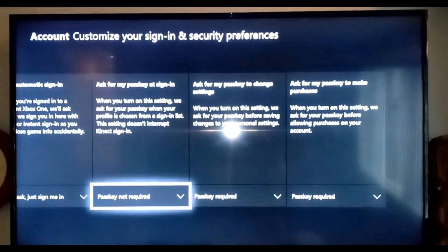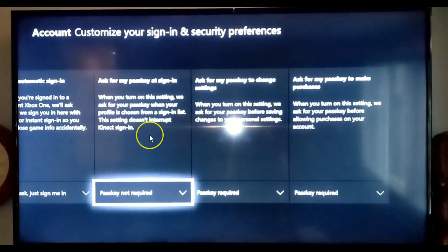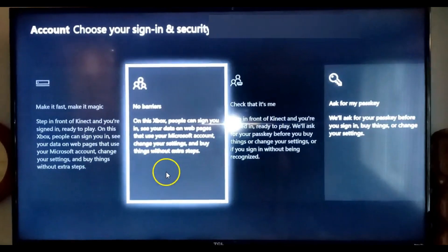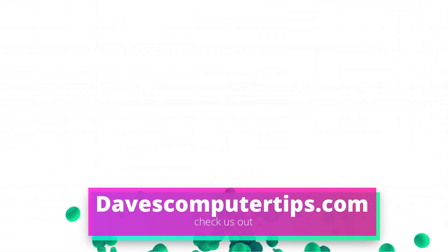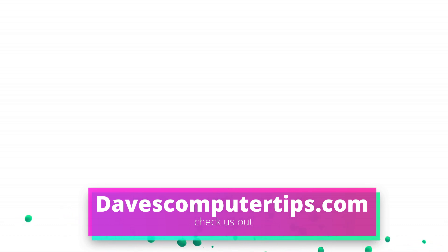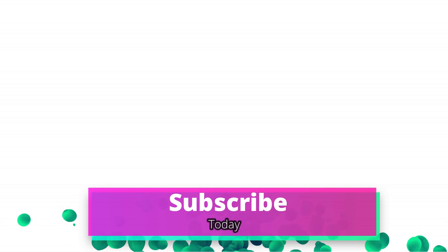And that's all you have to do — that's how you create a passkey on your Xbox One. That way you won't have any surprises when you're doing your checkbook. Make sure to go to davescomputertips.com — that's where all of our articles are. Also make sure you subscribe to this channel and tell all your friends about it. Thanks for watching.